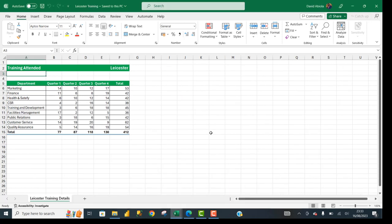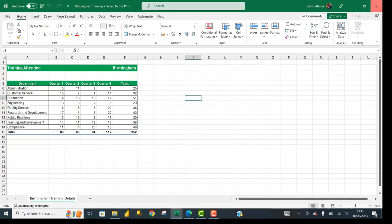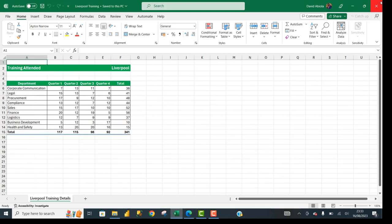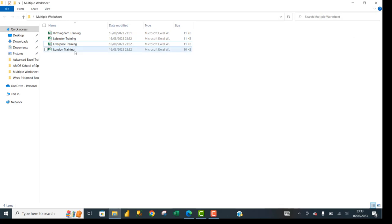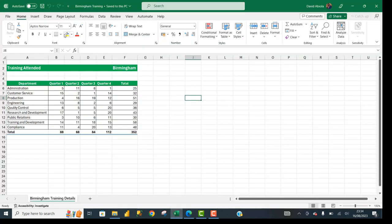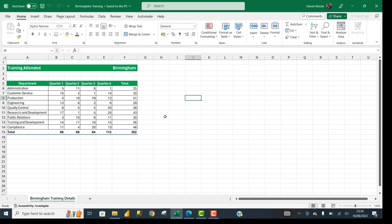Now what I'm going to do is close all four workbooks. I'll close all of them one after the other. Then in the same Multiple Worksheet folder, I'm going to grab any one of the four workbooks. Let's use the Birmingham Training as an example. I'm going to open that one only.